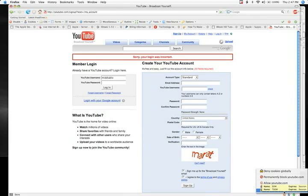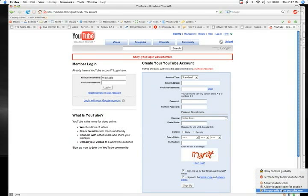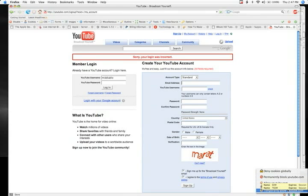I'm going to go down here to CookieSafe and say temporarily allow, temporarily allow YouTube.com.